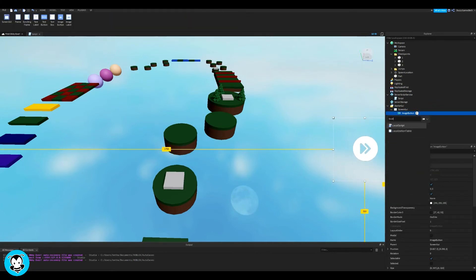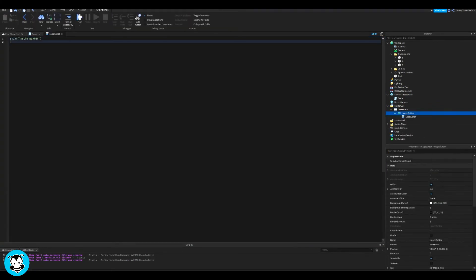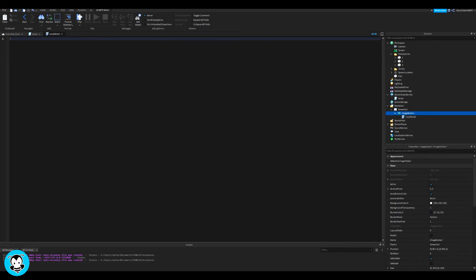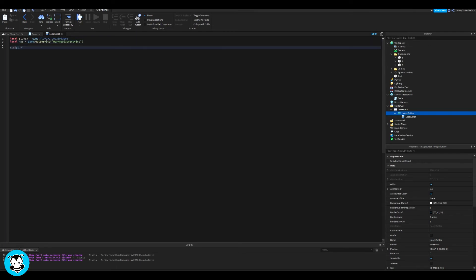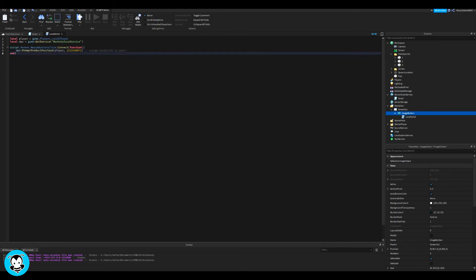Alright, inside of our button, add a local script. And of course, as usual, delete our print statement, we don't need that. We have our variables which references our player and the marketplace service. So anytime a player clicks on the skip stage button, it's going to prompt them to purchase the skip stage, the product ID.